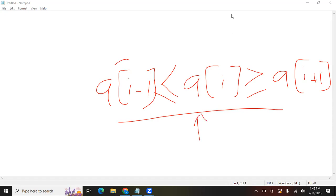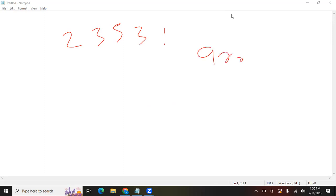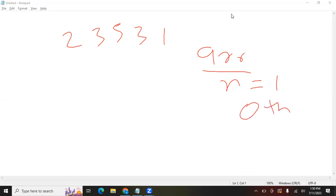Let's try to code this. We'll take the example array 2, 3, 5, 3, 1. First, we check if the length of the array equals 1. If there is only one element in the array, we return 0, because we return the index of the peak element.